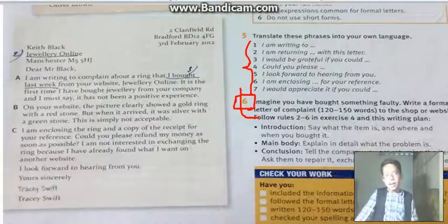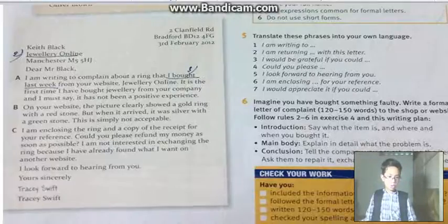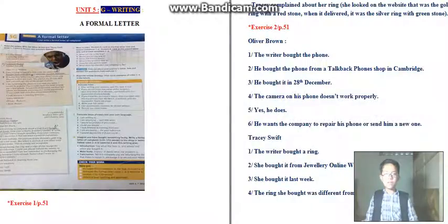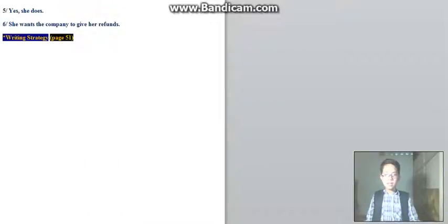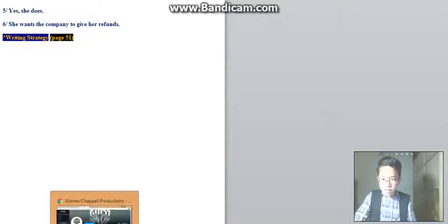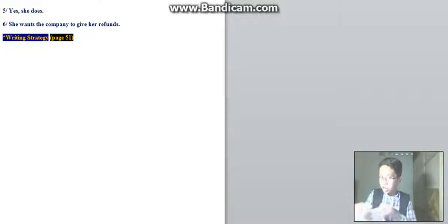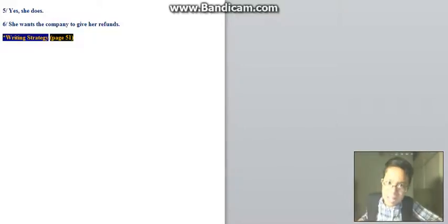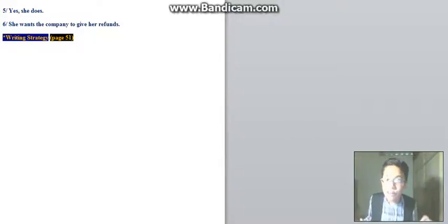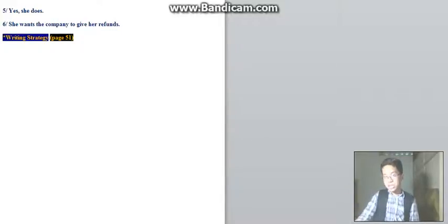That is all the time we have for learning English. Thank you so much for watching. Remember to review the three pages — review 5G — and prepare Unit 6A for next week. We are going to learn a new unit about technology. That means we are halfway through our books. Also remember to write the formal letter by yourself.